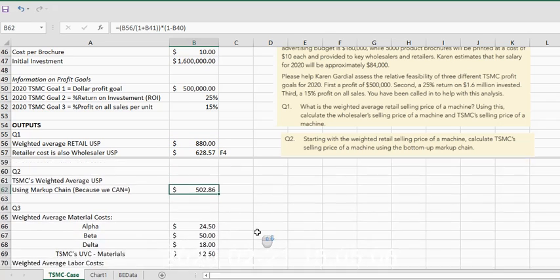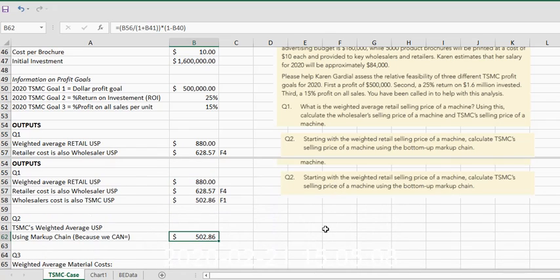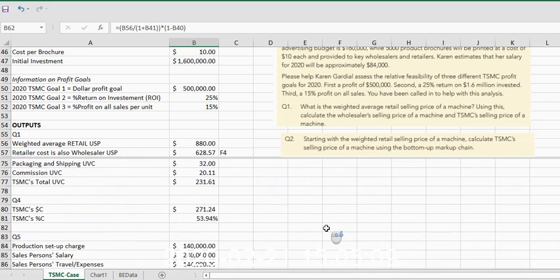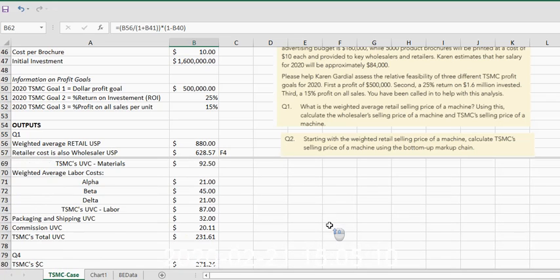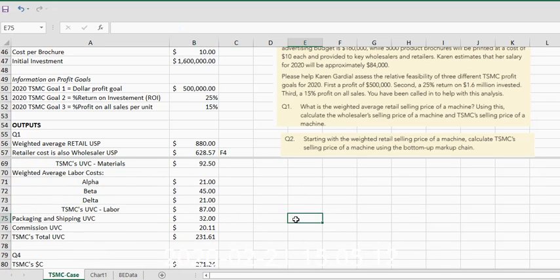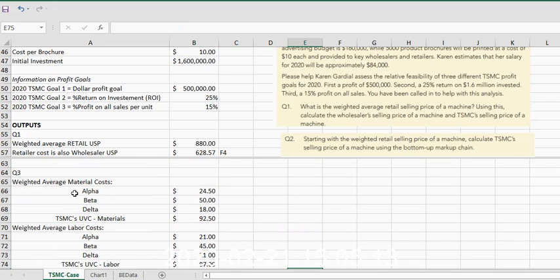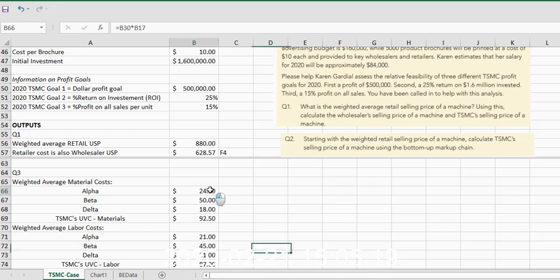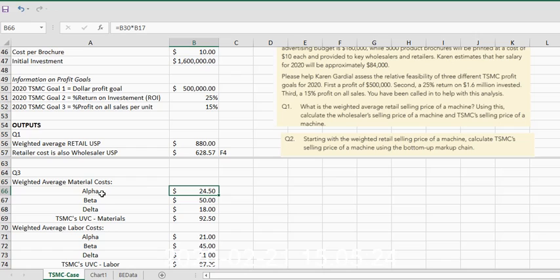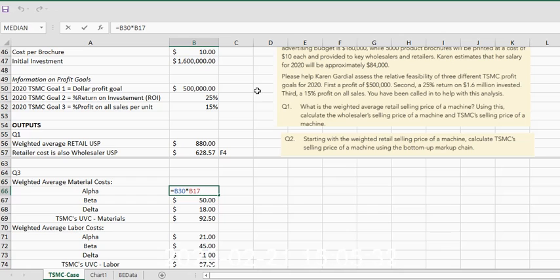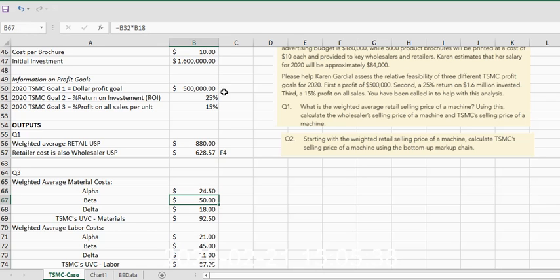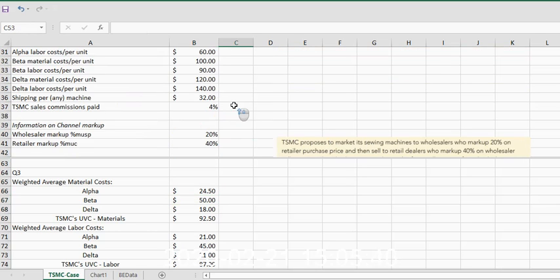Okay, moving on to question three. Question three asks us: what are the weighted average material costs for alpha, beta, delta? To determine the weighted average material costs for alpha, we simply need to calculate the material costs for alpha, which is in B30, and multiply it times its percentage of units sold.